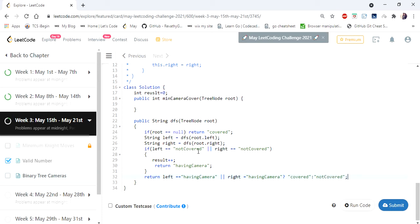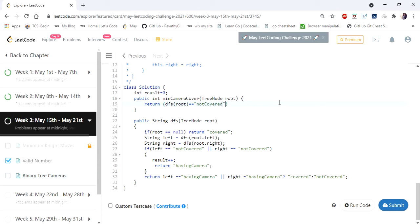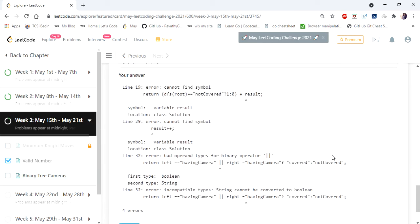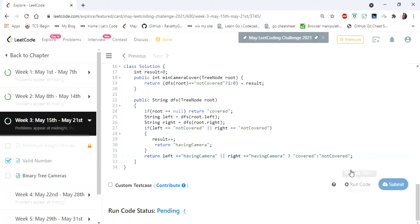Once DFS processes all left and right children up to the root, in the main method we call DFS of root, which returns the status of the root. We then check: if the root is not covered, it needs one more camera, so we add one to result; otherwise we add zero. We return result as the final output. The solution handles all cases correctly.